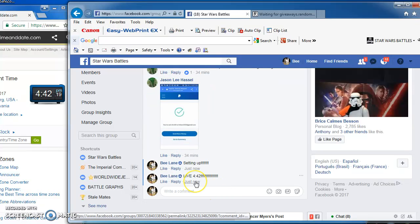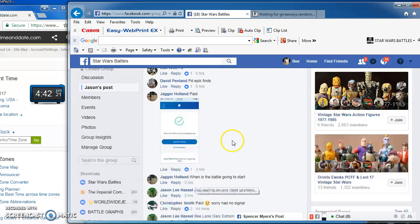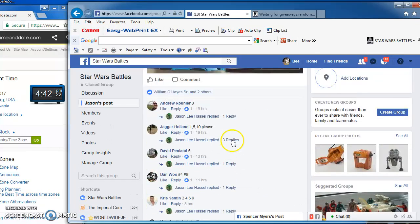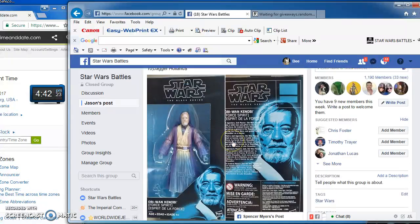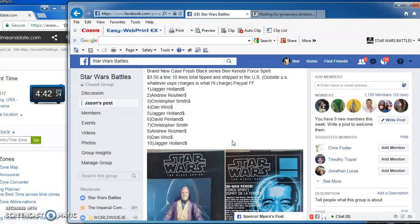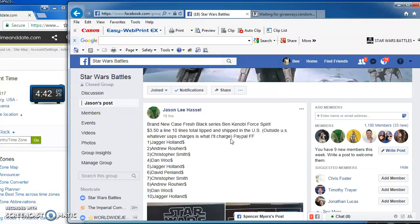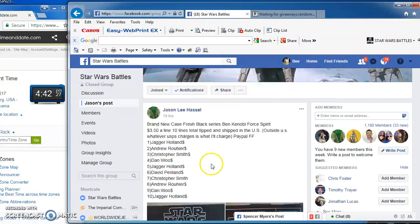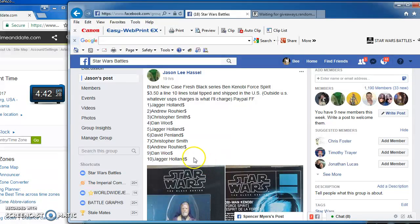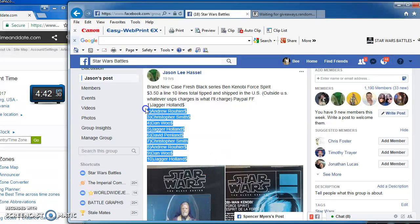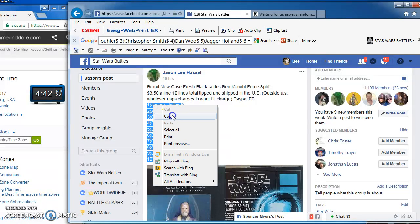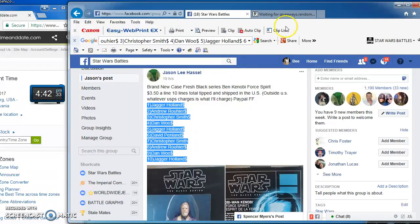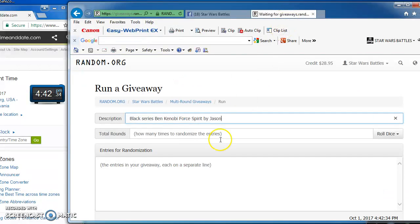Alright folks, good afternoon. It's 4:42 PM and we are battling for Jason's Case Fresh Black Series Ben Kenobi Force Spirit. I got 10 spots, which I'm going to copy and take on over to random.org to start the battle.